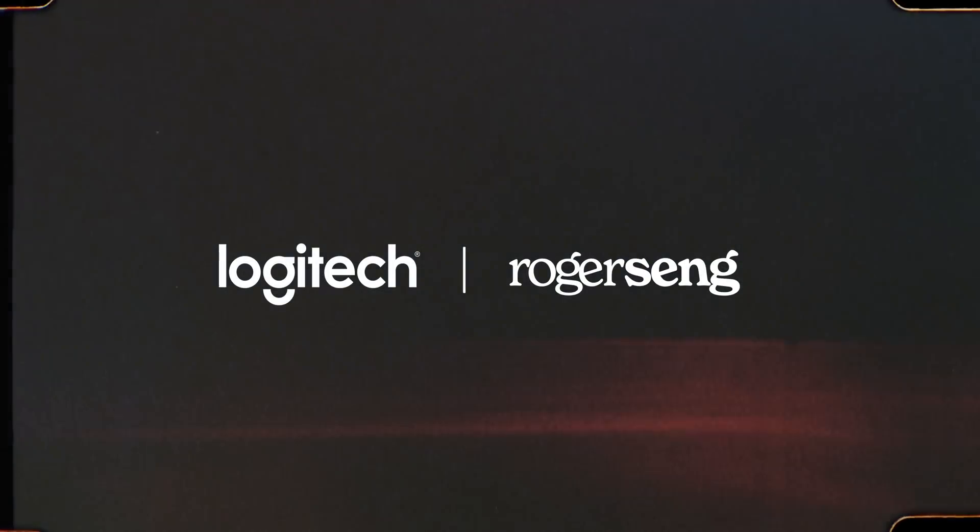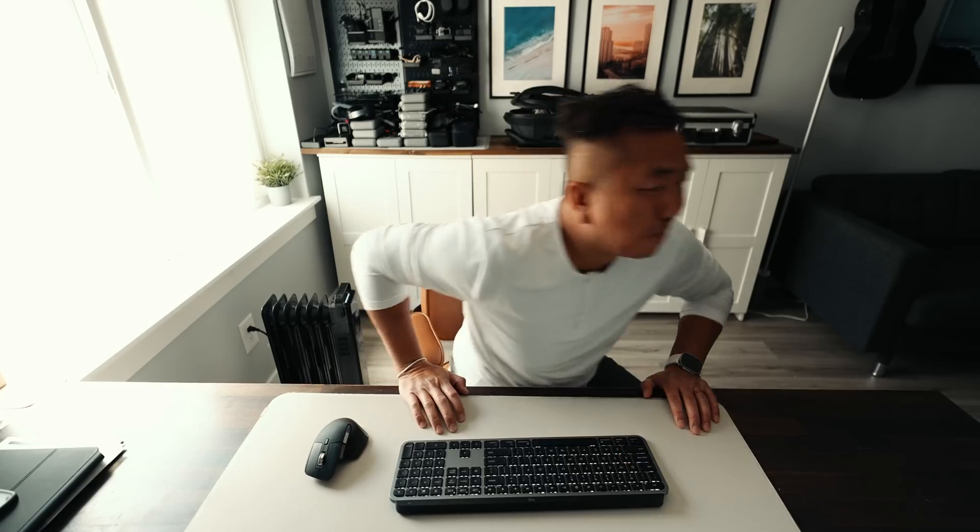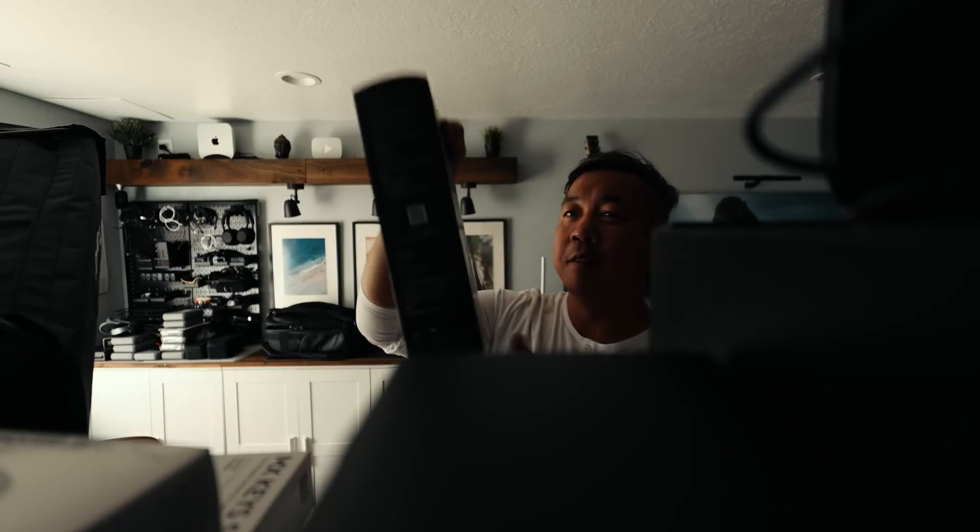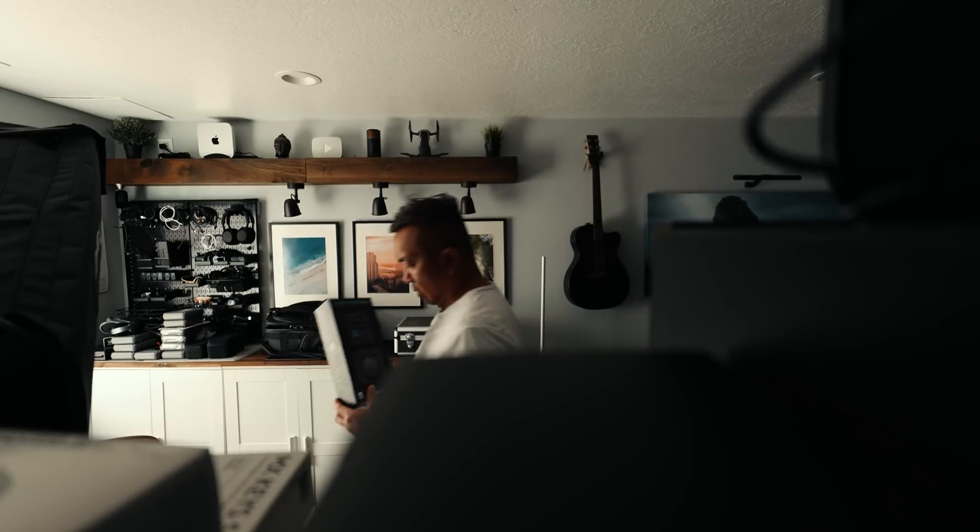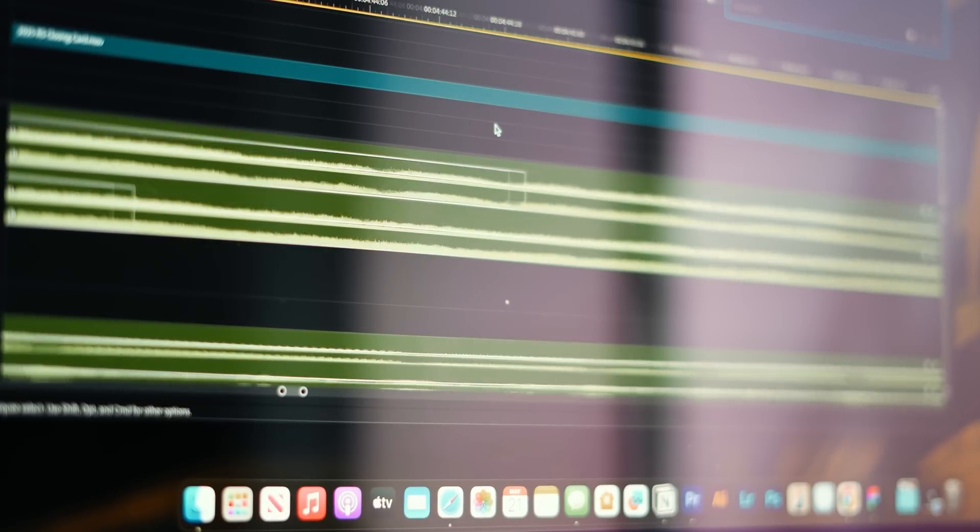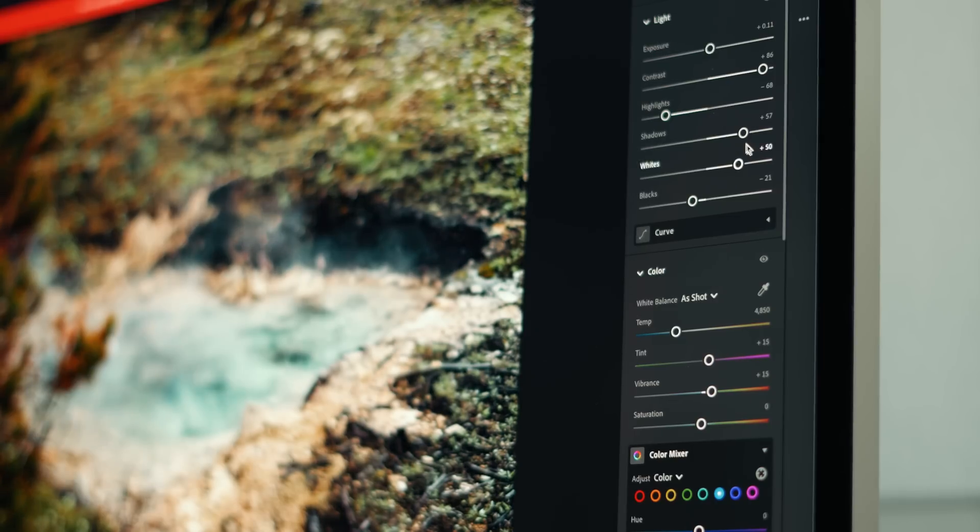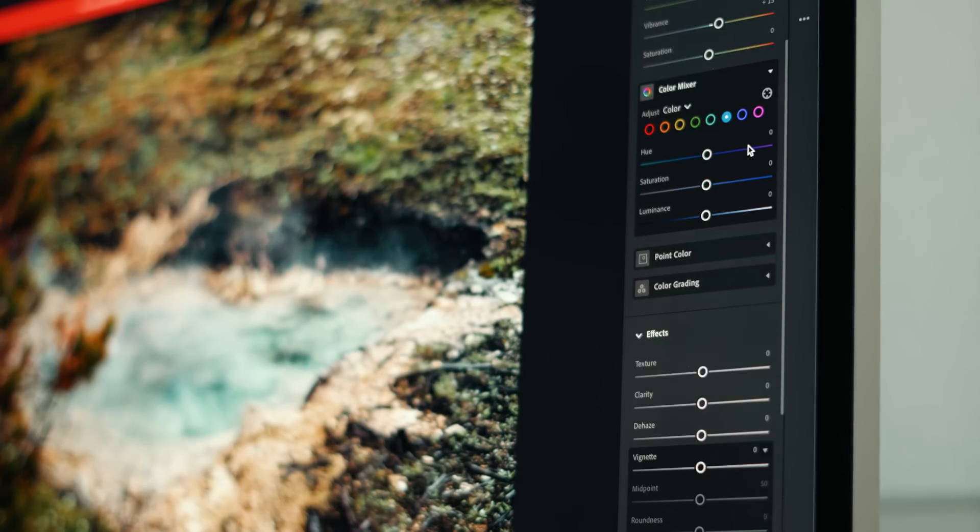This video is brought to you by Logitech. No matter how creative you are, clunky tools can kill your flow. What if there was a console built just for creators that puts everything you need at your fingertips? Whether I'm editing a video, retouching photos, or designing something.